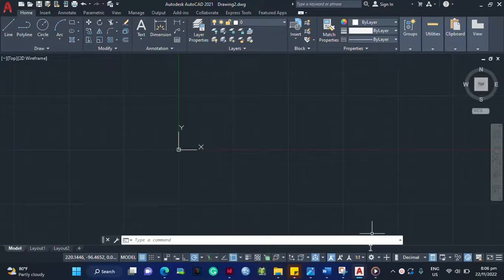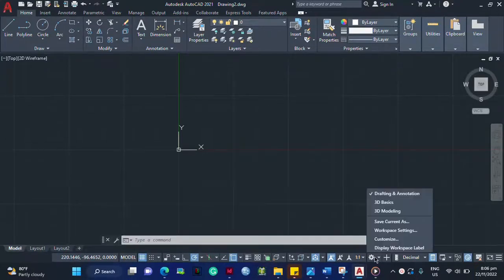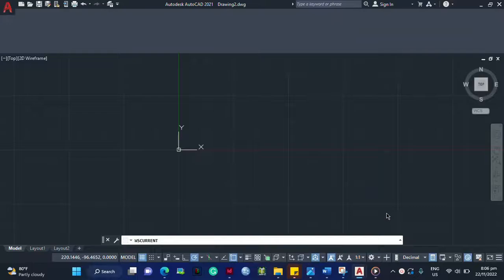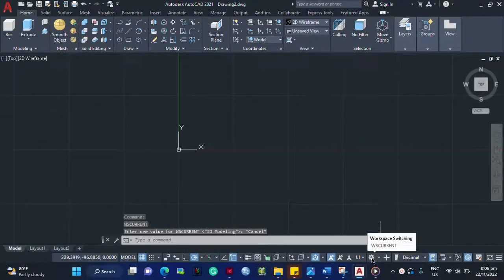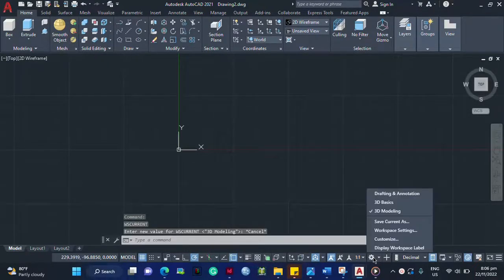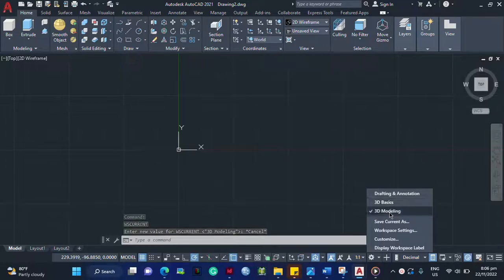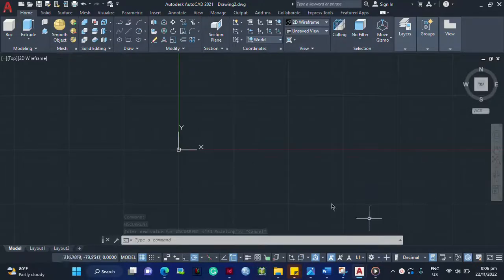The first thing you have to do is to set this workspace into 3D modeling. You have to click this and then shift to 3D modeling.